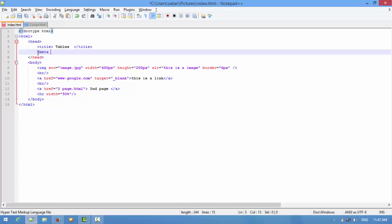For doing that, we write some attributes here: http-equiv is equal to content-type. Then we write content equal to text/html, and then we add a semicolon and write charset equal to UTF-8. That's the standard charset for our web page.